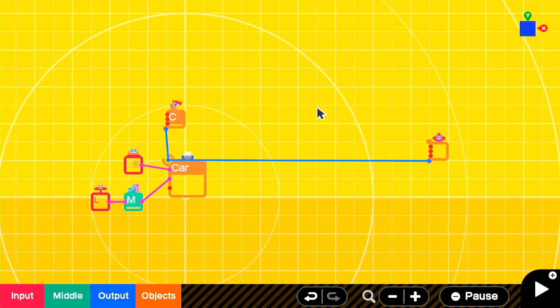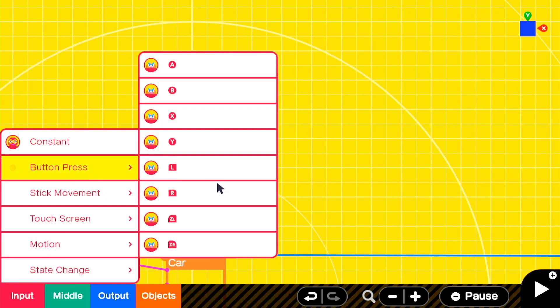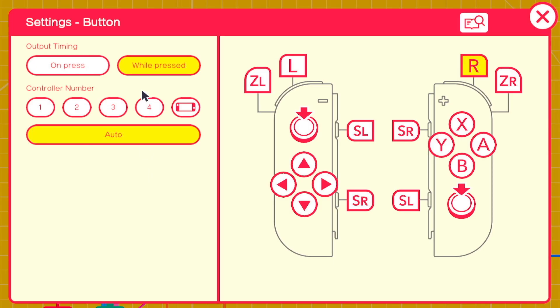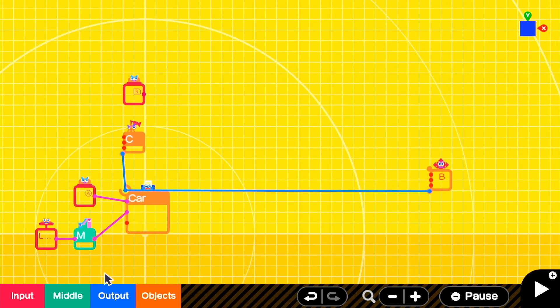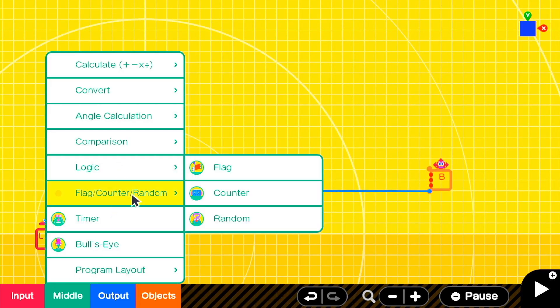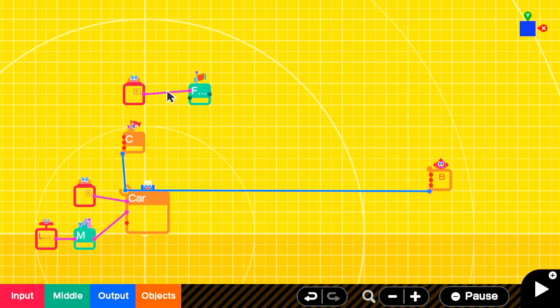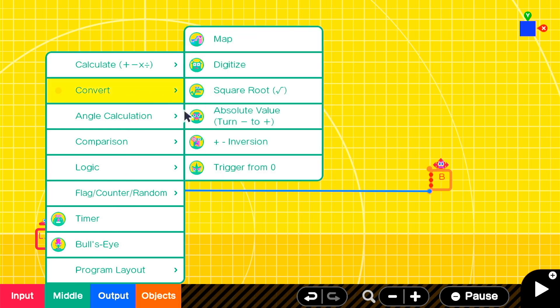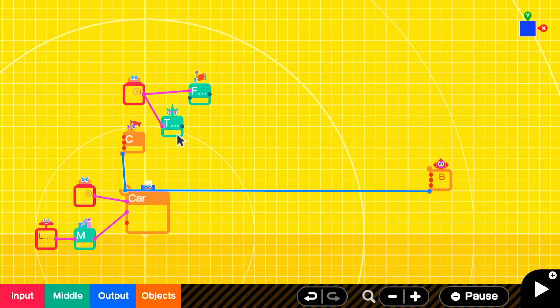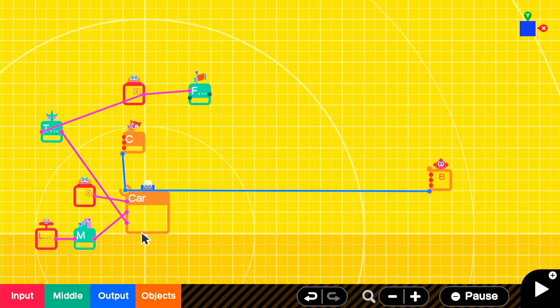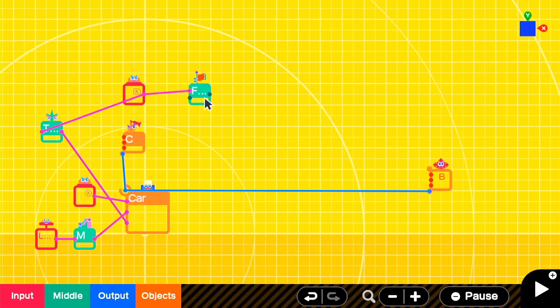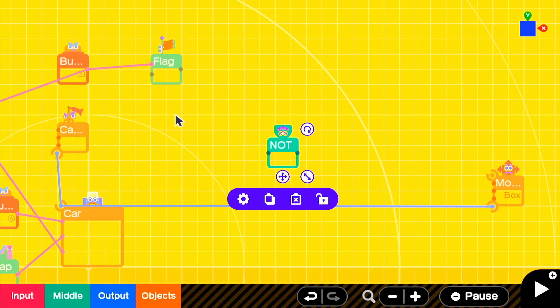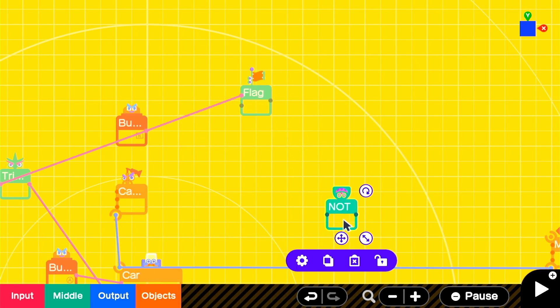Next, we're going to add a button press to initiate the drift. In this case, I'm using the R button. Make sure that it's set to while pressed so that we can hold down the button to continue the drift. Then we'll add a flag nodon. This first flag is going to maintain whether we are drifting or are not drifting. We also want to cause the car to do a small jump before we start drifting, so we're going to add a change from zero nodon attached to our button so that when we press it, we activate a quick jump. Then we'll add a not-nodon. We're going to use this to determine every frame that the R or drift button is not being pressed. Any frame that is not pressed, we want it to not be drifting.